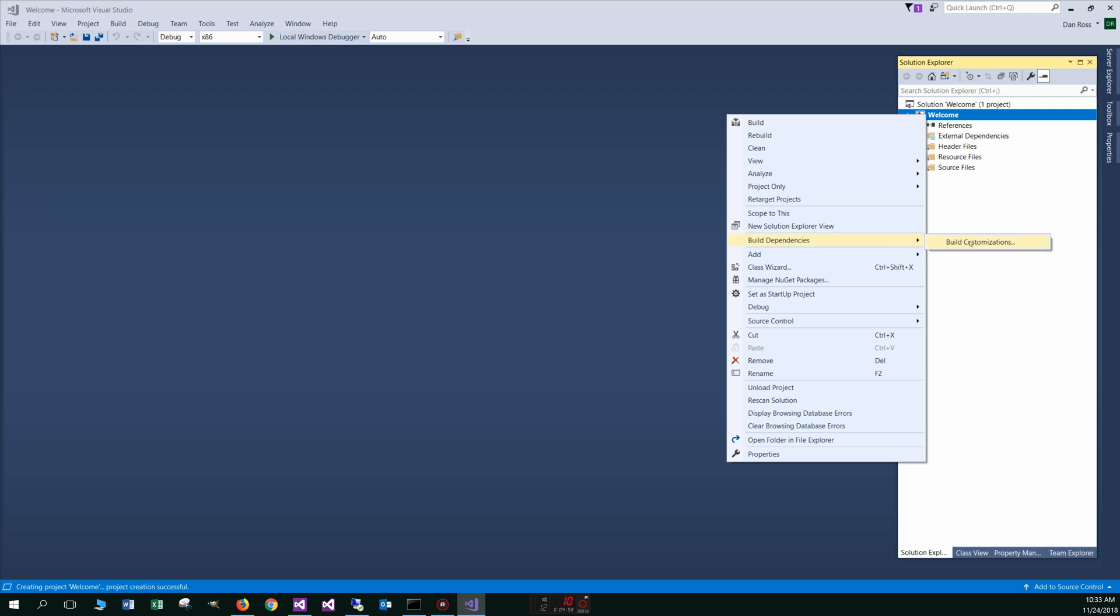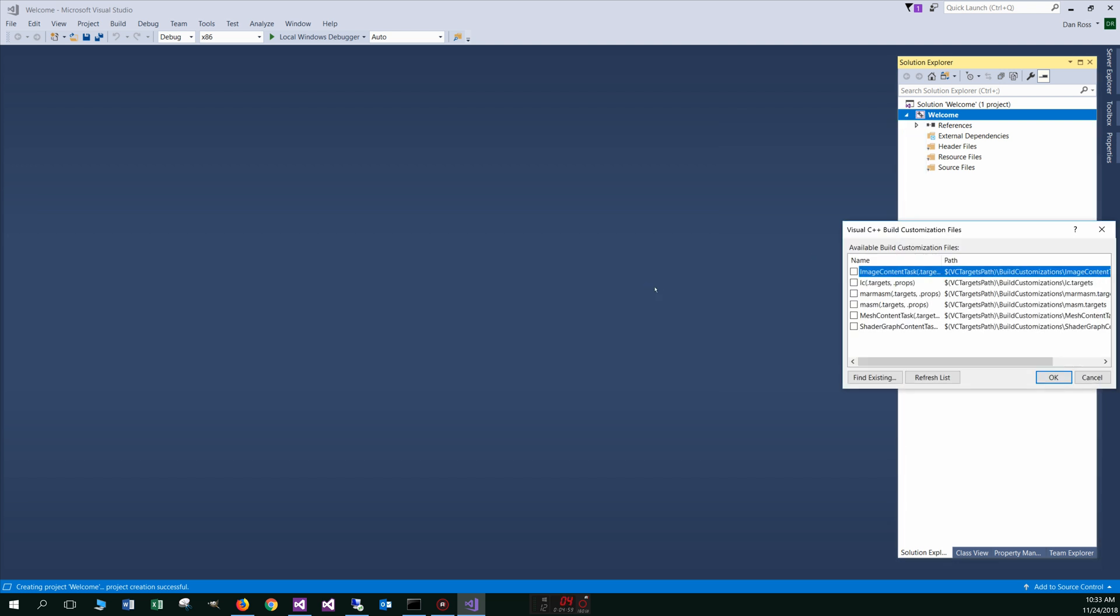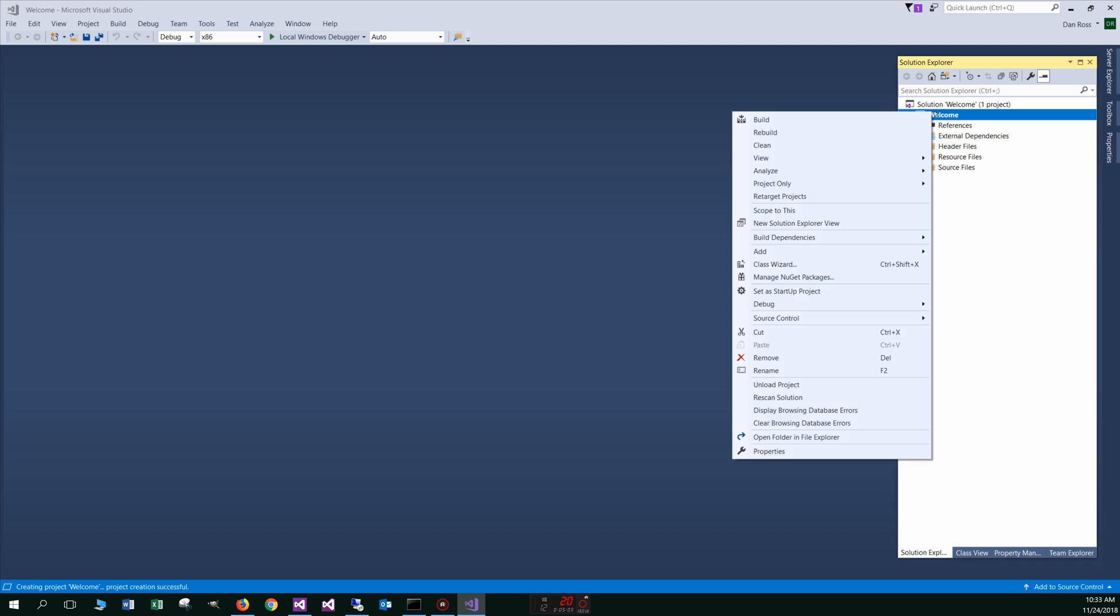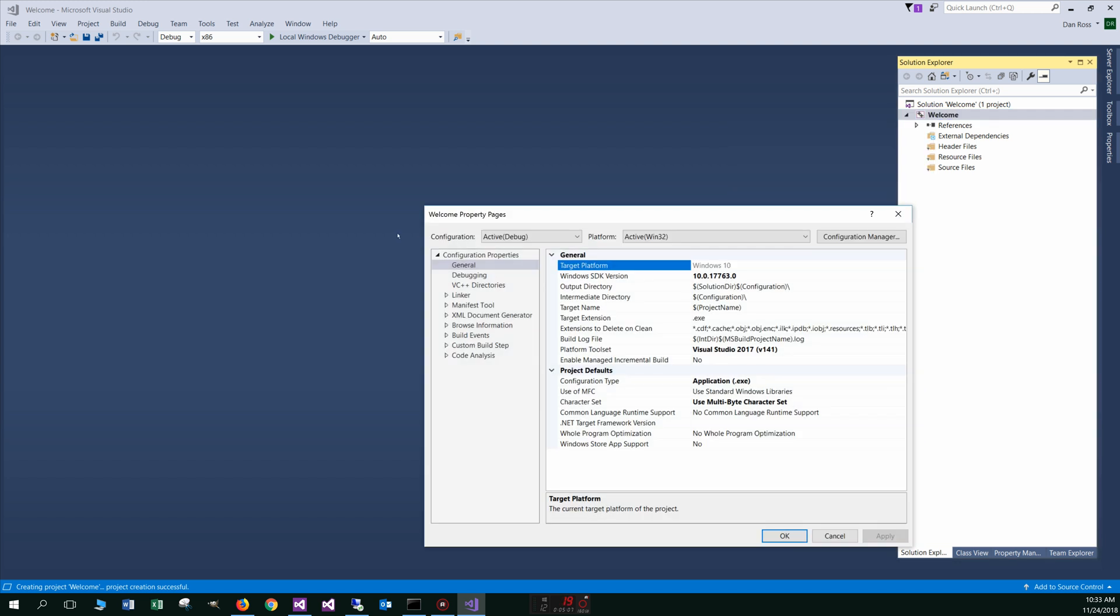So the first thing we're going to do is we're going to right click here on welcome and select build dependency, build customizations, and we are going to check the MASM right here. Okay. Next thing we're going to do is right click on this and go down to properties.